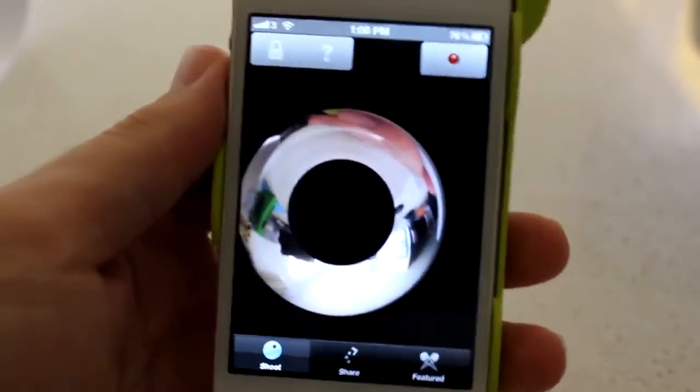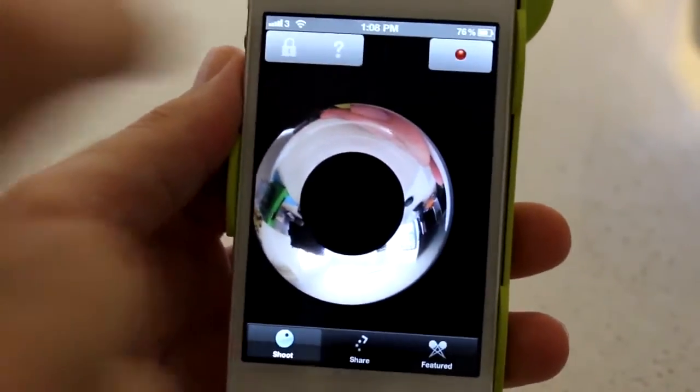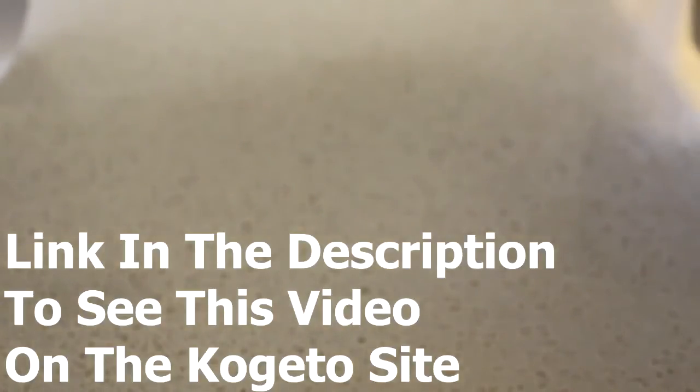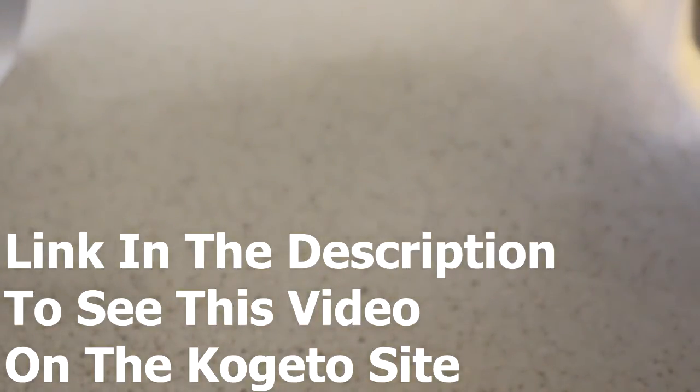I'll just film a bit now and I'll put it at the end of this video. Okay so as you can see this is the Kogeto being filmed in process. Now there's only one problem I have with this Kogeto. The quality is not the best. But you know hopefully they'll fix that in the future.